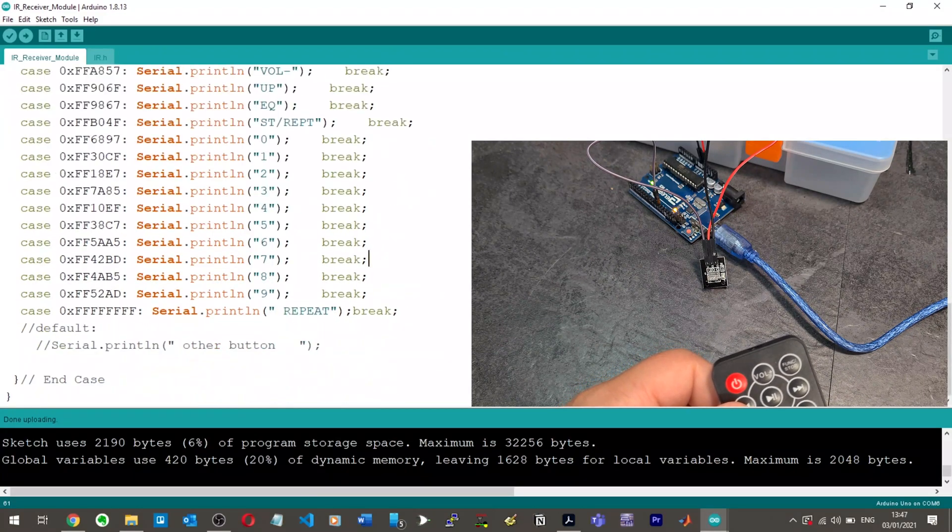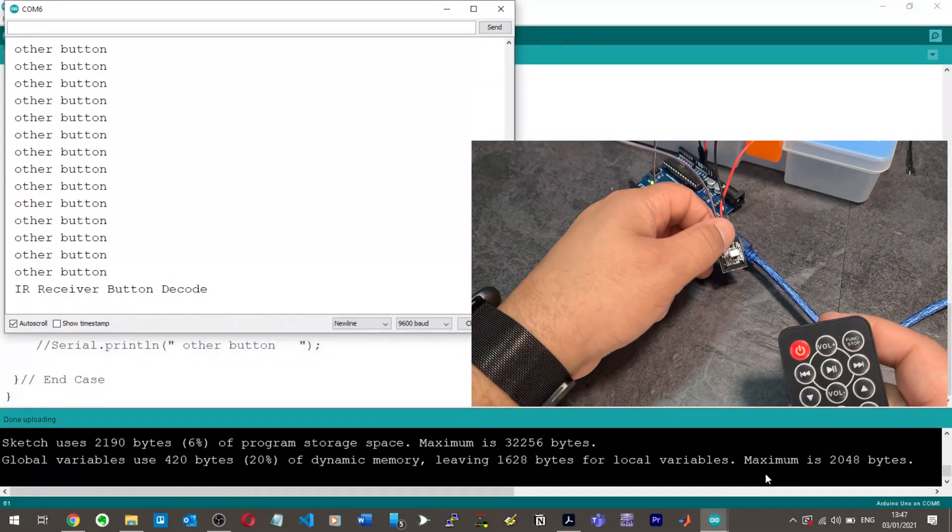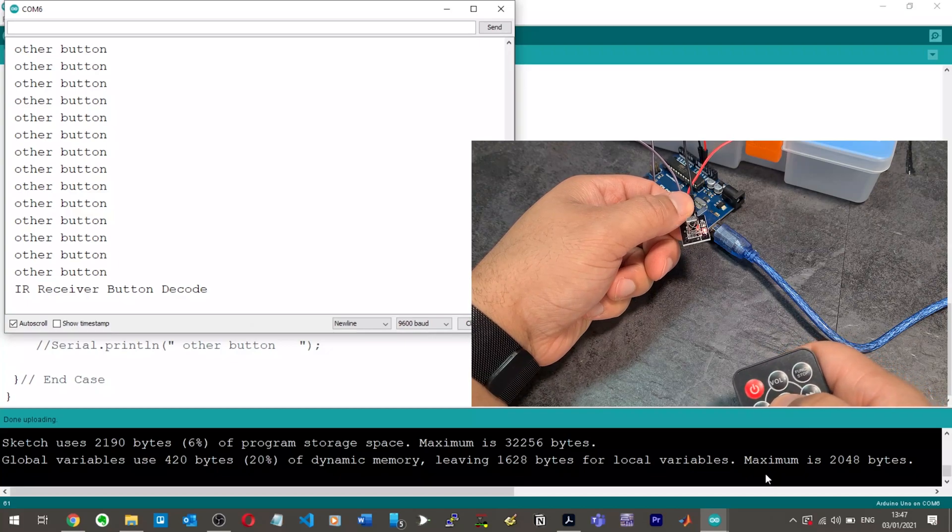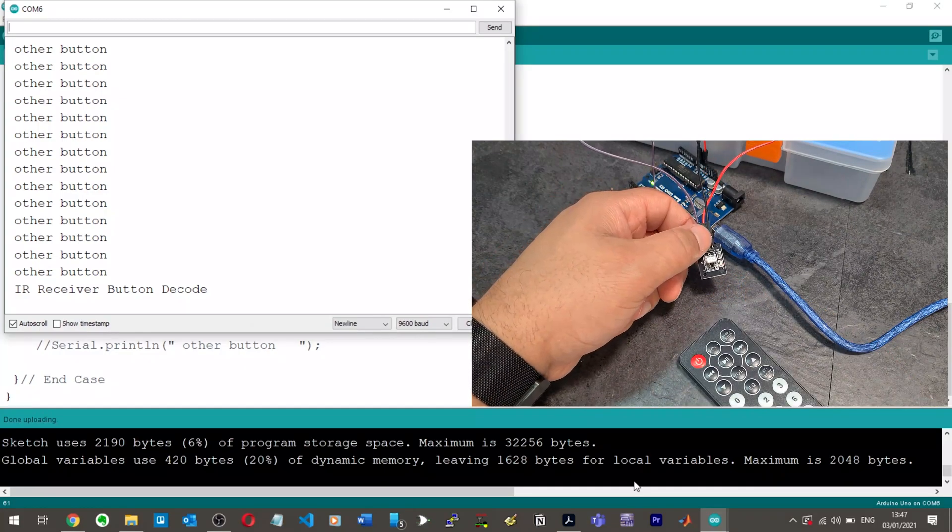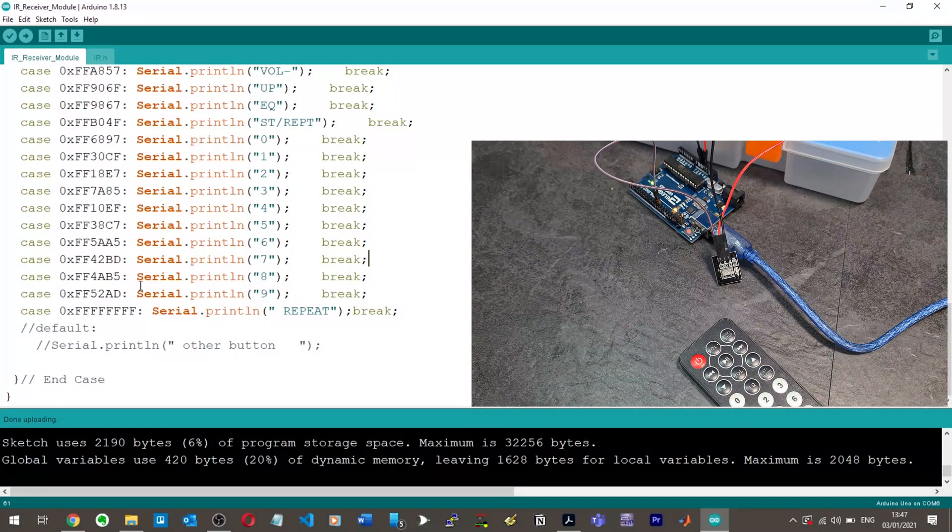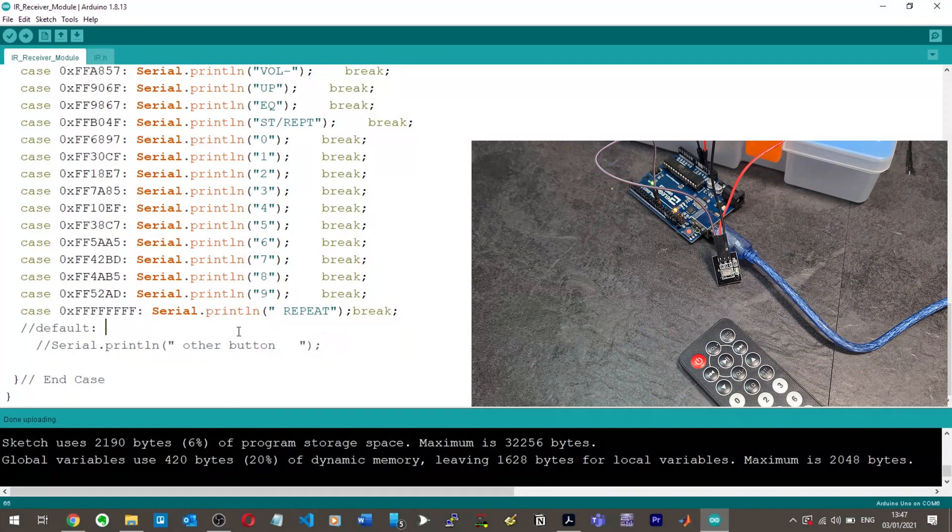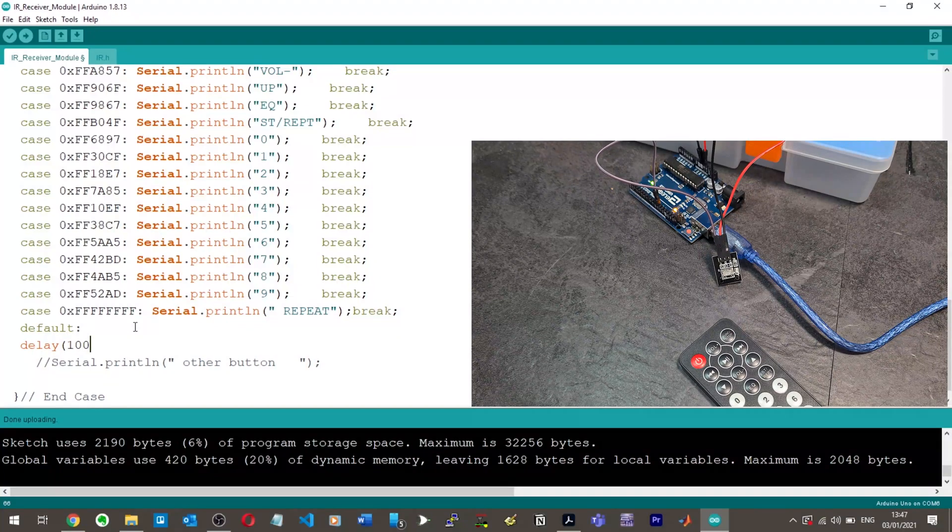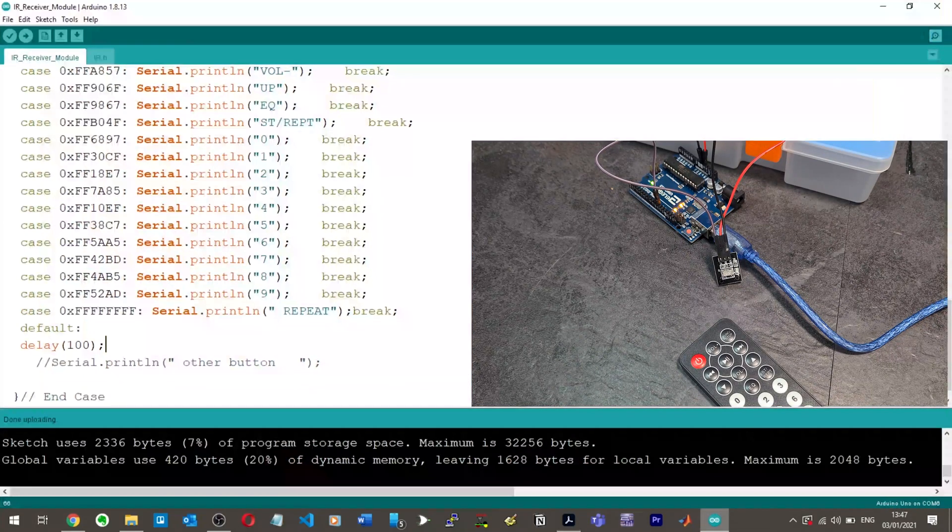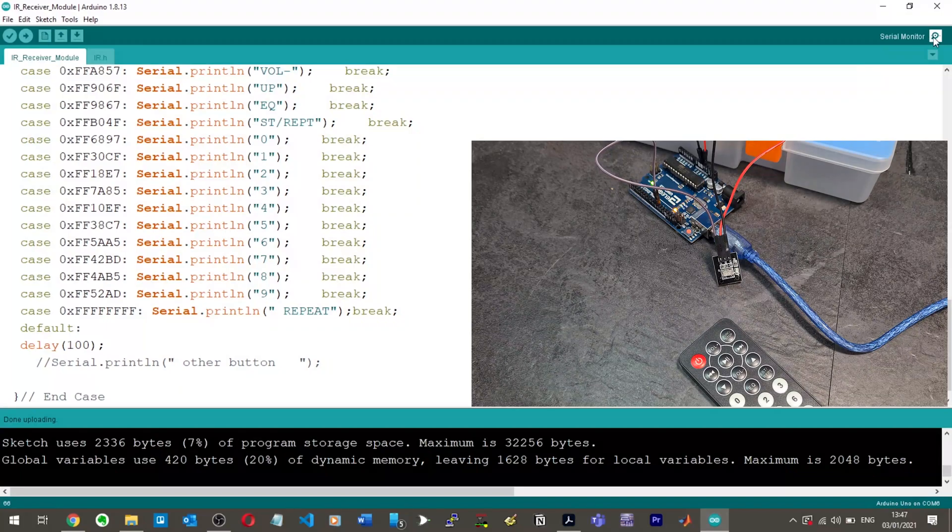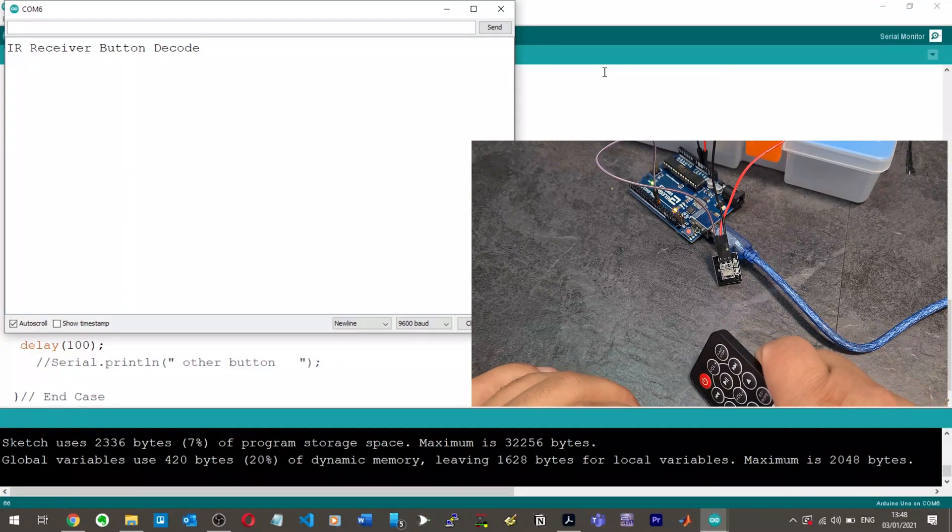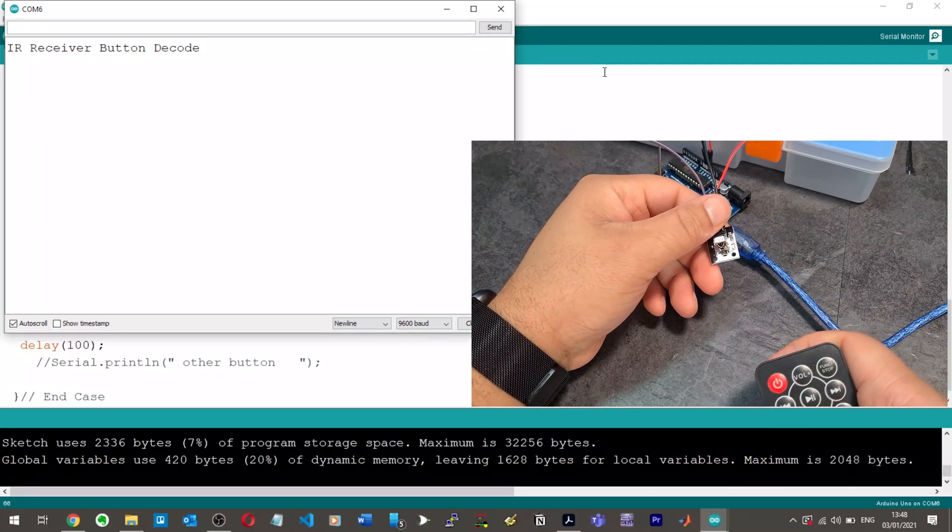Okay, so, the reason why it's printing other button continuously is because we've got a default here. Default, for those of you that don't know programming, with switch case, it's basically saying, if none of these are pressed, then what should we do otherwise? And so, I would say, do nothing, like, just don't do anything. Why are you printing other button all the time? Oh, it doesn't like it. Okay. Maybe I need to get rid of this default here. Okay, so now there's no default case. Define repeat. Okay. Alright, here we go. IR receiver button decode. So, I don't know why it's printed that title.